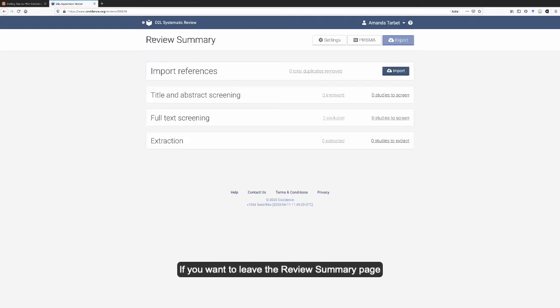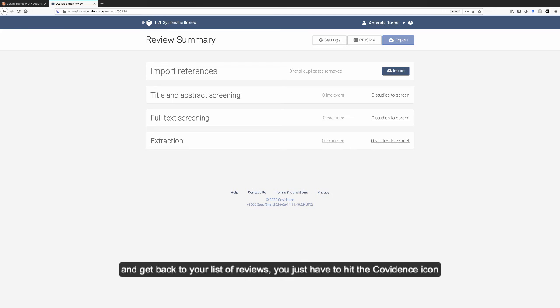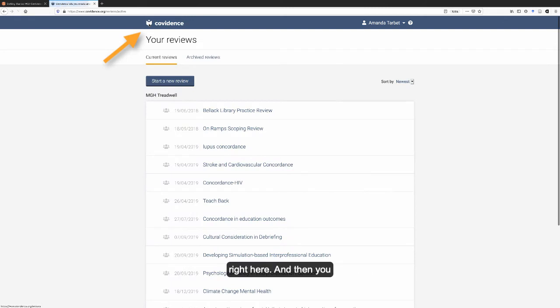If you want to leave the review summary page and get back to your list of reviews, you just have to hit the Covidence icon right here.